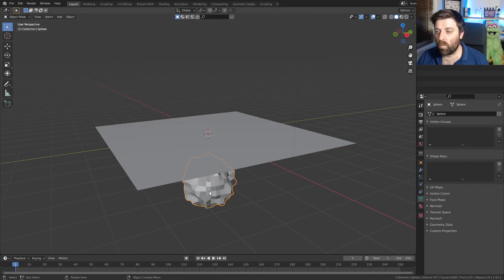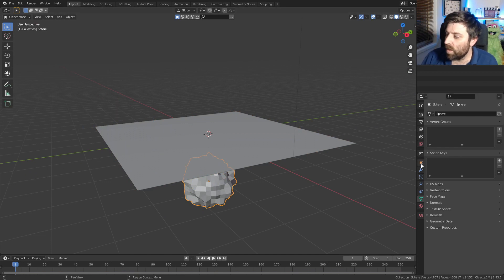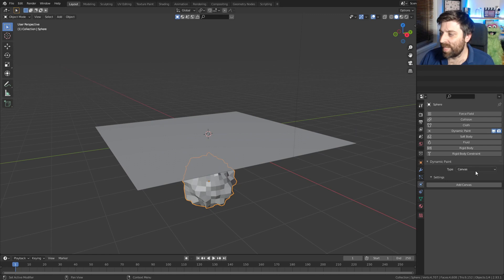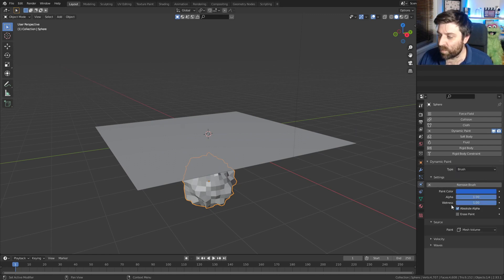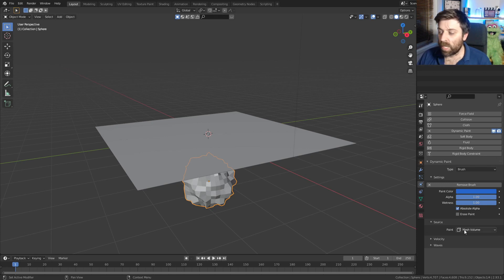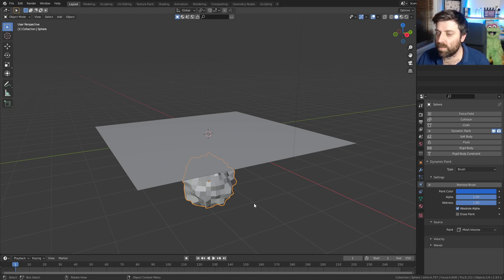From here, we need a paintbrush — our ball is going to be our paintbrush. So let's come into the physics tab on the sphere, set the dynamic paint type to brush, and add a brush. We're going to leave it as mesh volume for now because I want to get that point across first.